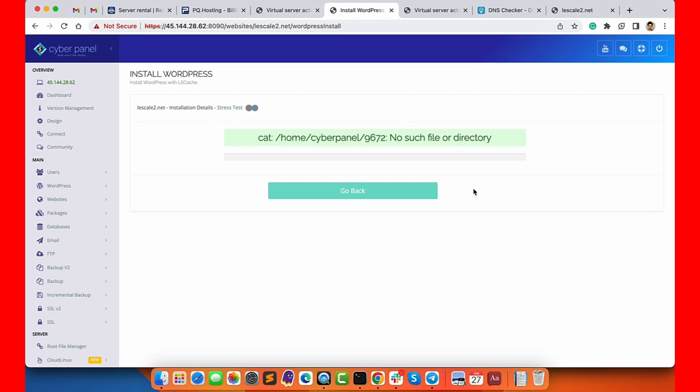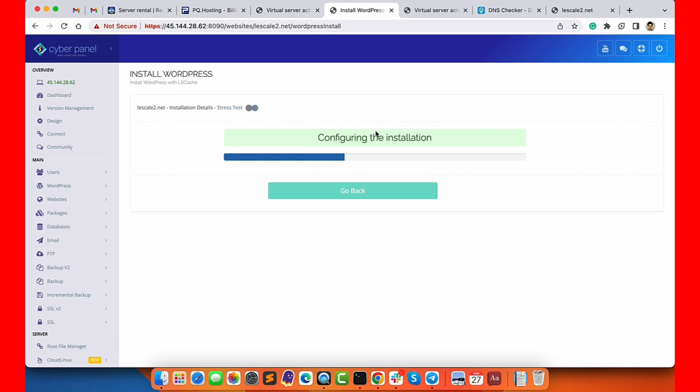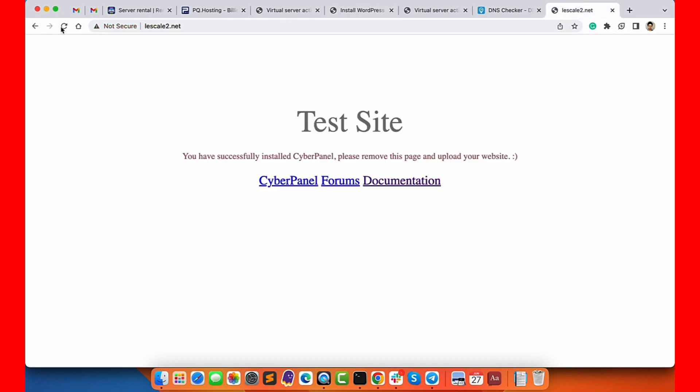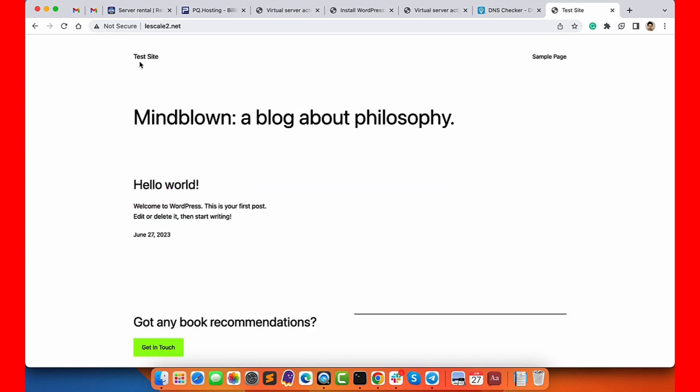Now just wait for a while and it will be installed. The process is a very quick process. Usually it doesn't take more than a minute or two. Once the configuration of the installation and LS Cache plugin is done, you will see the success message which looks something like this. It says installation successful. You can visit the website and it will open the default WordPress page.